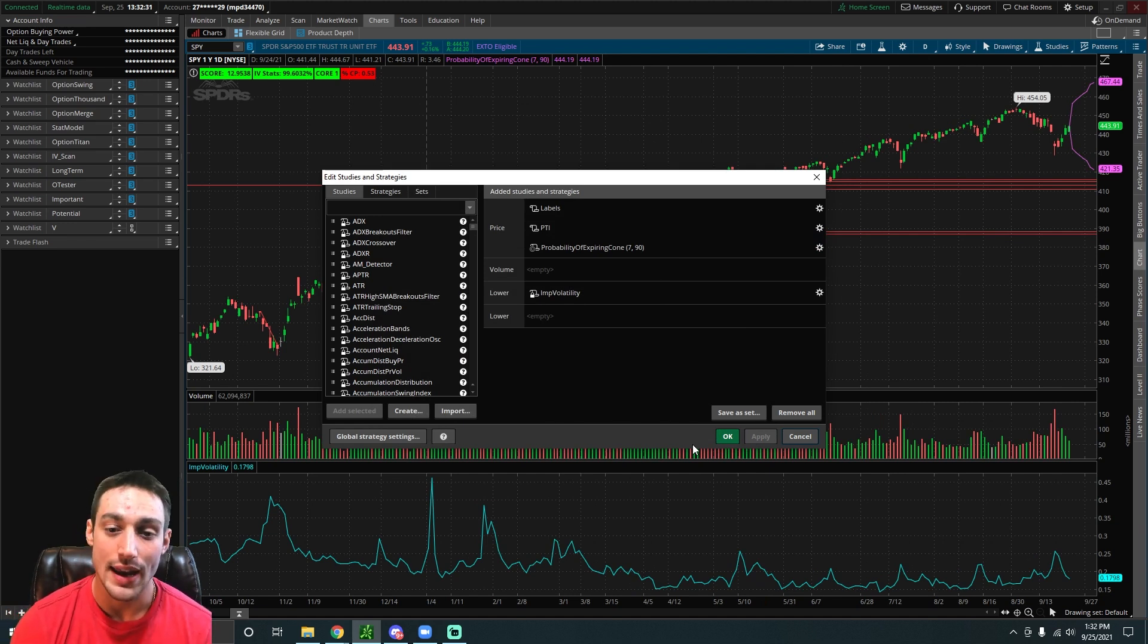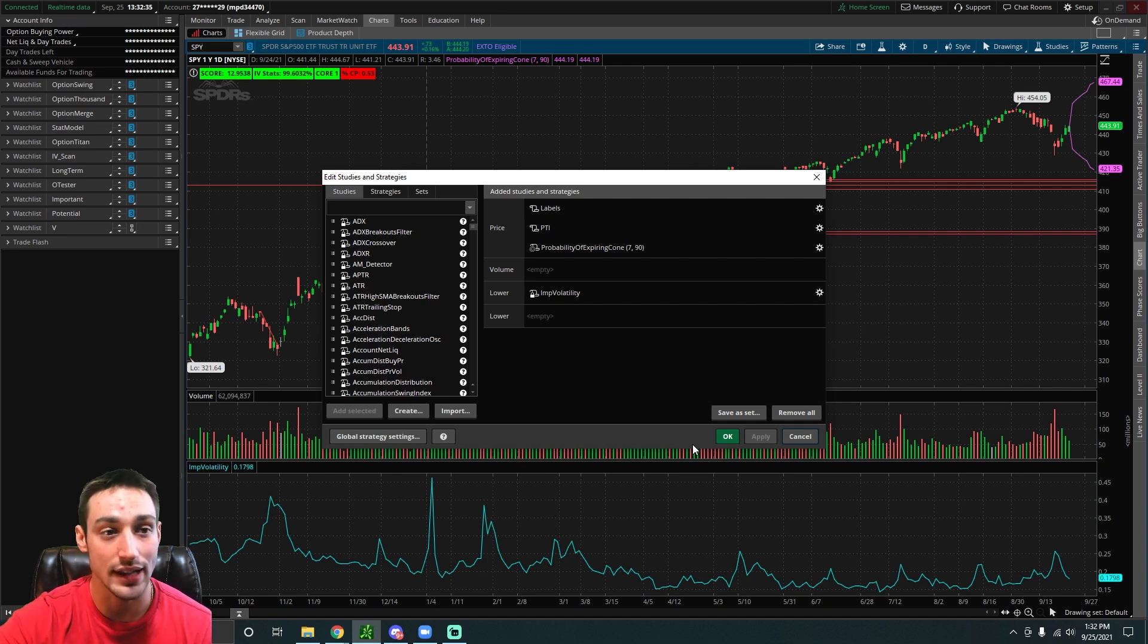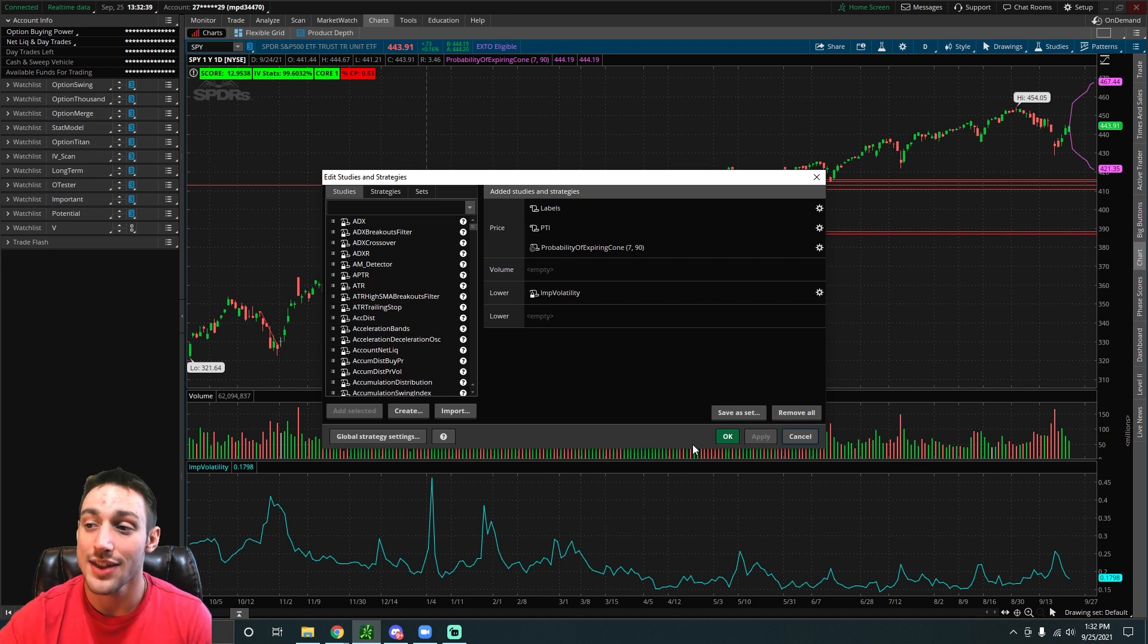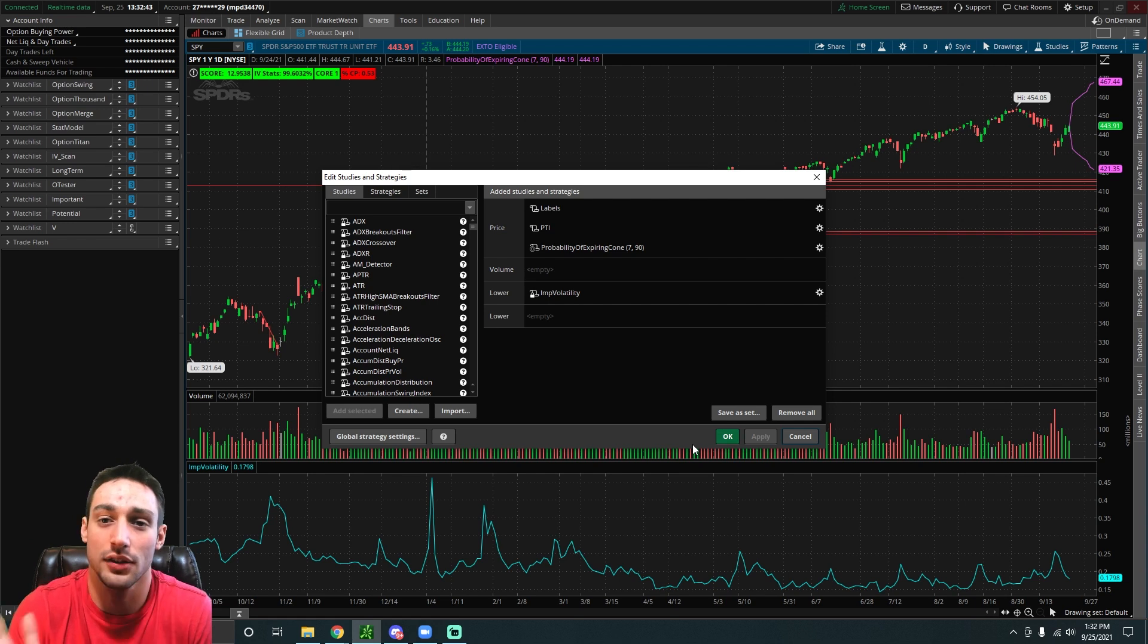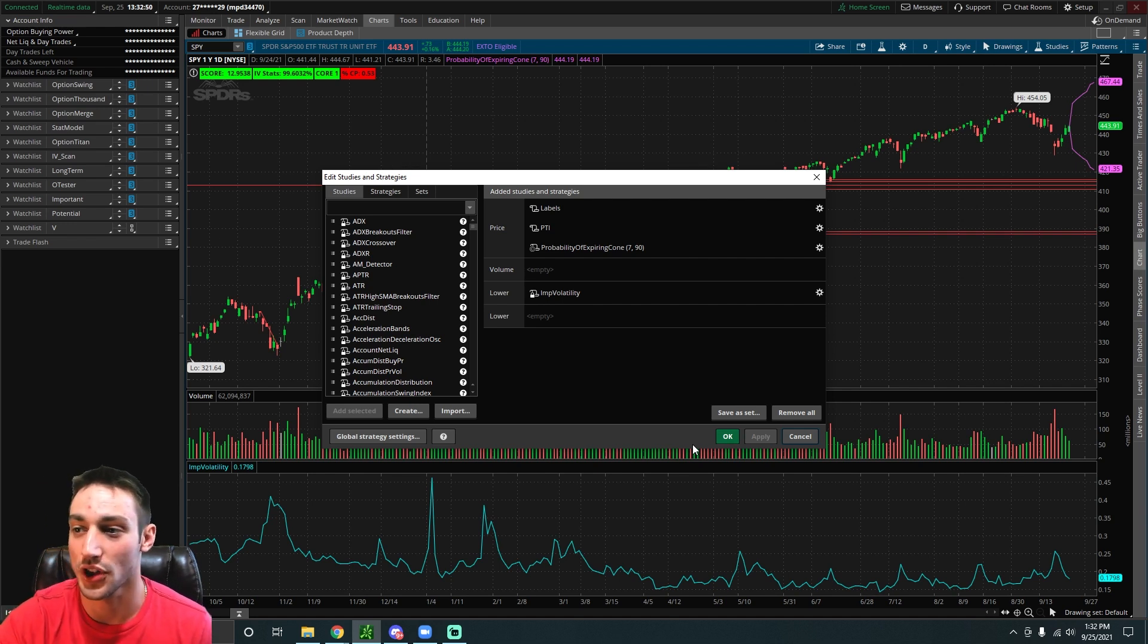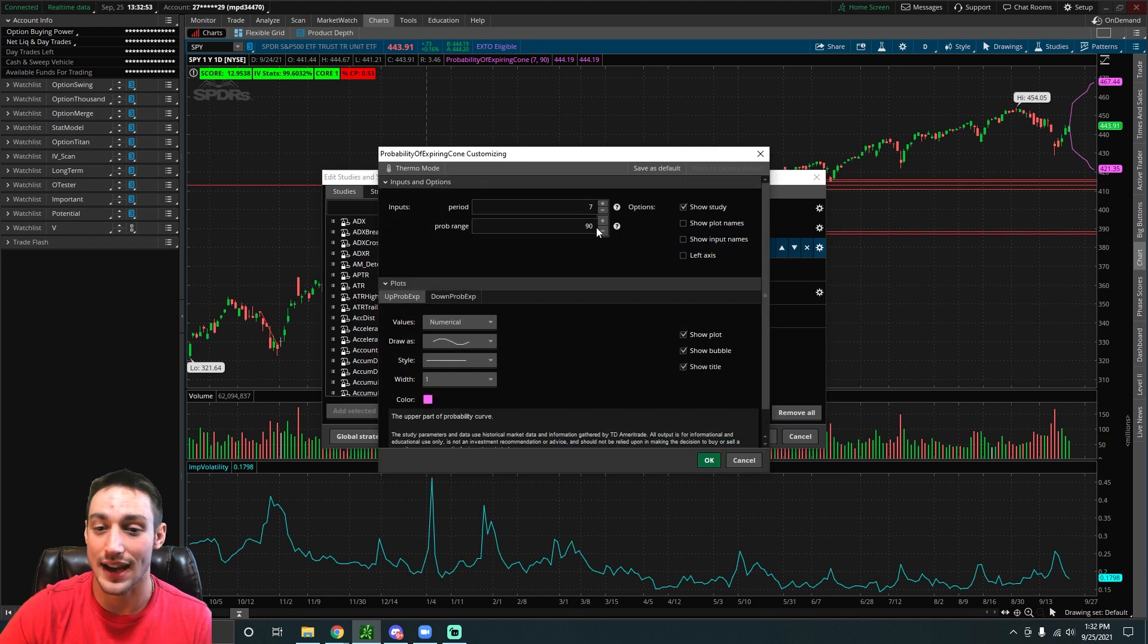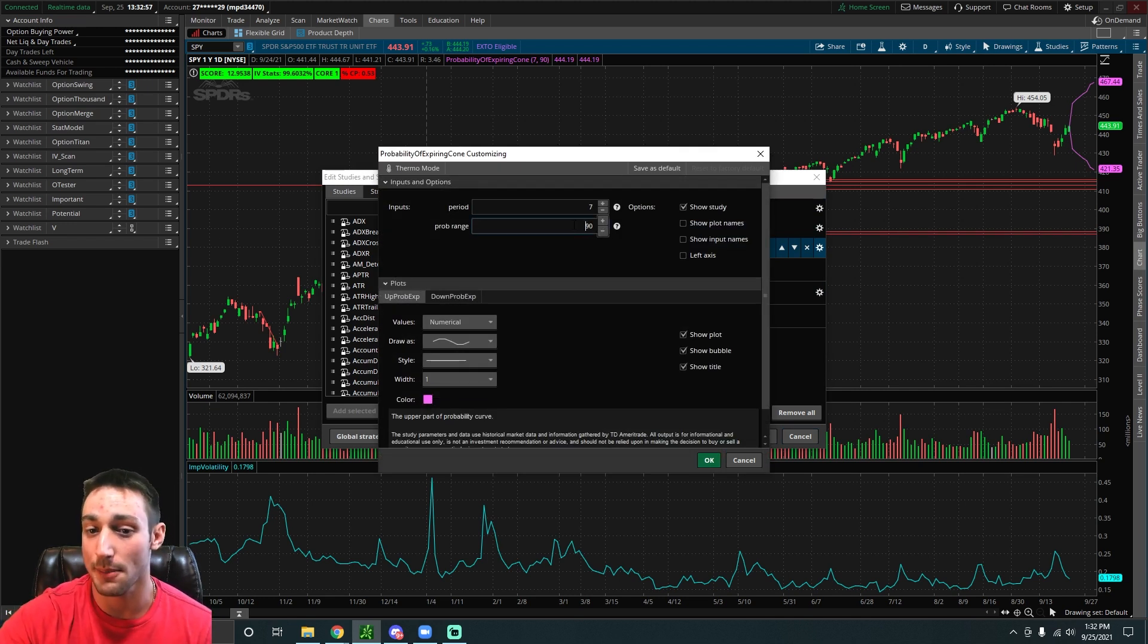Now one thing to keep a note is the higher level of confidence you select, for example right now we have a 90% level of confidence on the SPY, the wider the range will be. Because SPY is more likely to be between 421 and 467 than it is likely to be between 430 and 450. The higher you make the confidence level, the wider we're going to see that cone be.